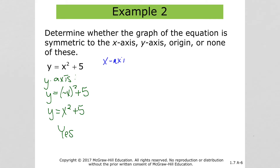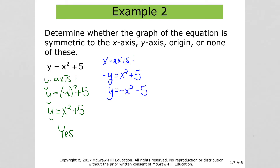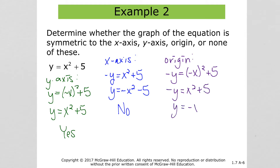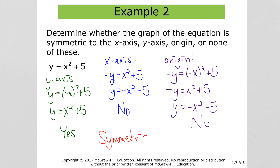Let's check the x-axis and the origin as well, since a function could have symmetry with more than one. For the x-axis, we put in negative y. Dividing both sides by negative 1, we don't have an equivalent equation, so it's not symmetric with respect to the x-axis. For the origin, we plug in both negative y and negative x, and we also don't get an equivalent equation. So this function is symmetric with respect to the y-axis only.